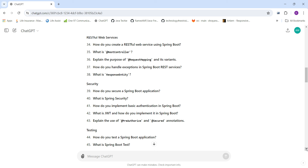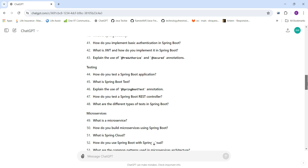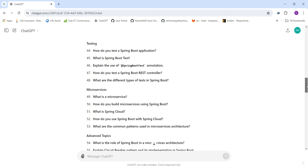For security questions: How do you secure a Spring Boot application? What is Spring Security and how do you implement basic authentication? What is JWT and how do you implement it in Spring Boot? And explain the use of @PreAuthorize and @Secured annotations — very important for the security module.